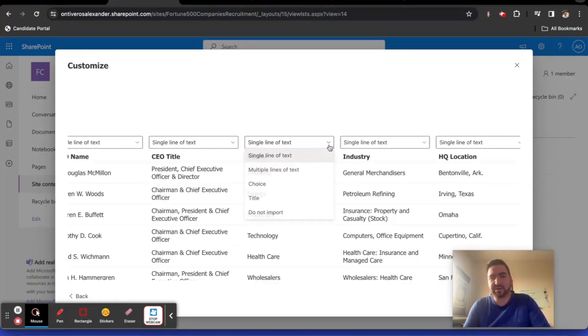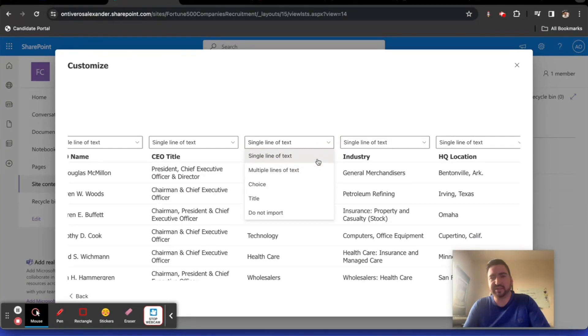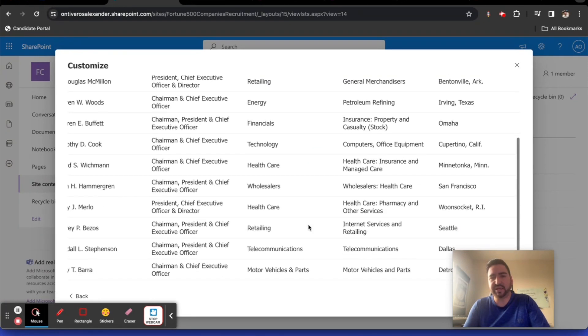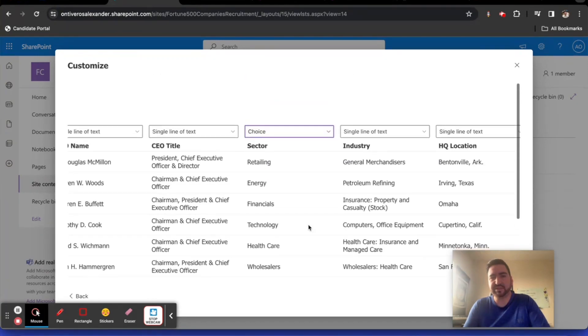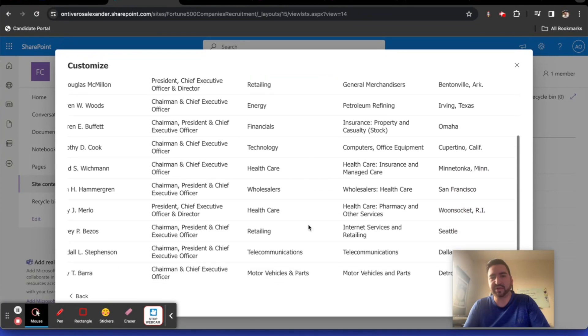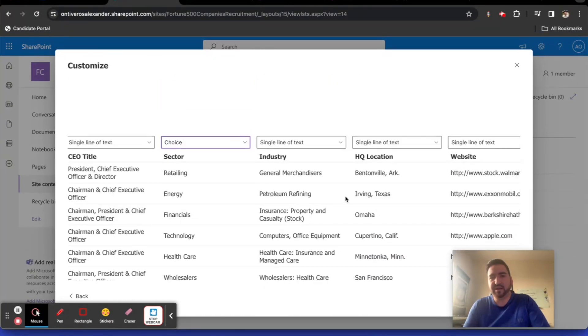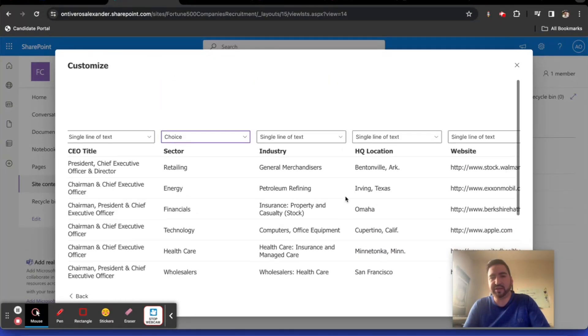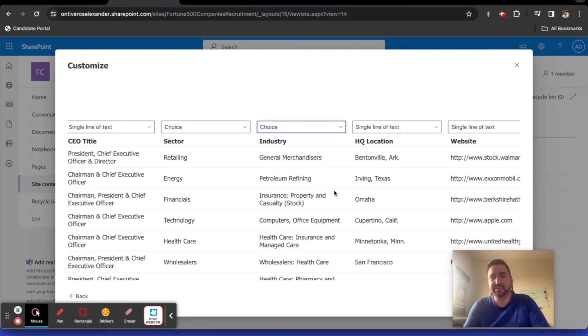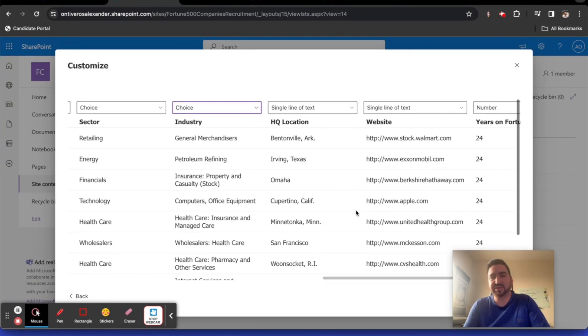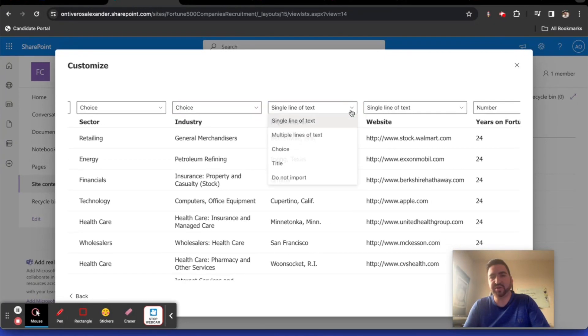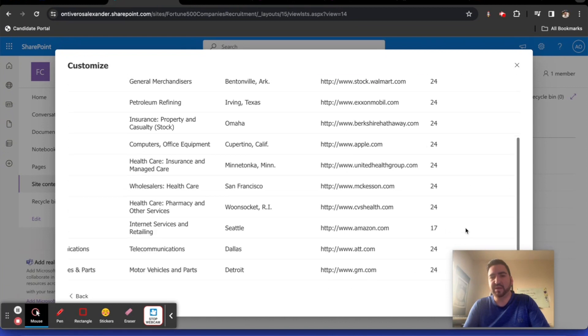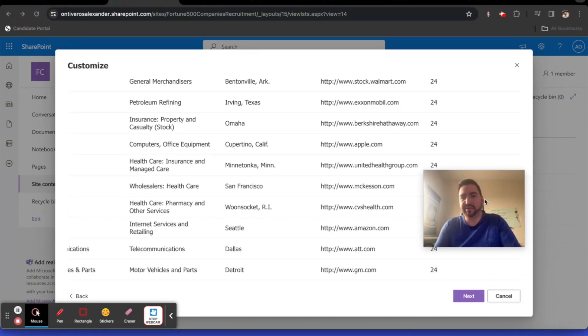Sector. Let's try to do single line of text. Actually, let's do choice. I think we have enough options that are unique that we can do something with that. Industry, let's do also choice. Keep it interesting. HQ location, single line of text. Website, single line of text. And years on fortune list is a number. That's really interesting. I like it. So let's click next here.